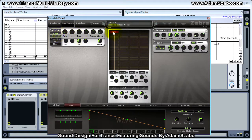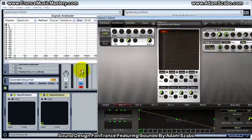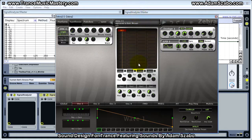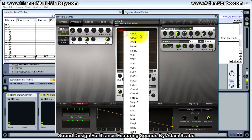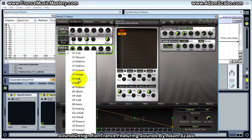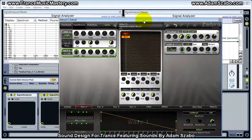I've got oscillator one set up here with the initialize patch. I'm going to add a VCF — this is a voltage controlled filter, that's what the acronym stands for. I'll go through several of these low-pass filter types in another video, but for now I want to just select the LP 12 dB.